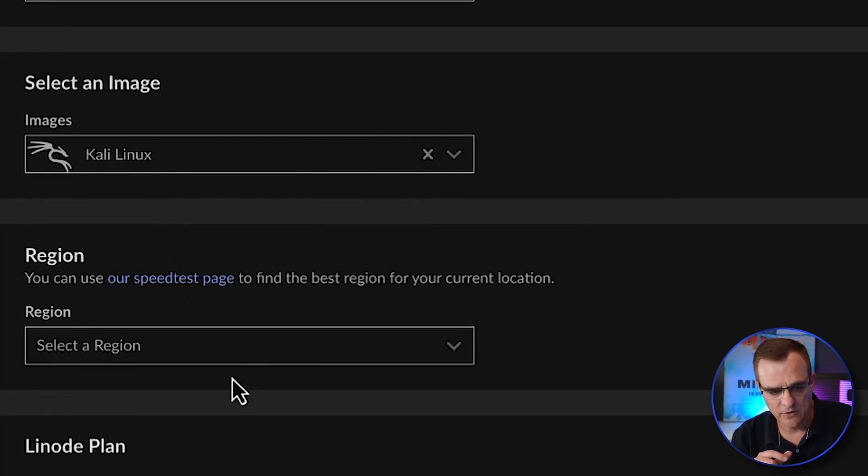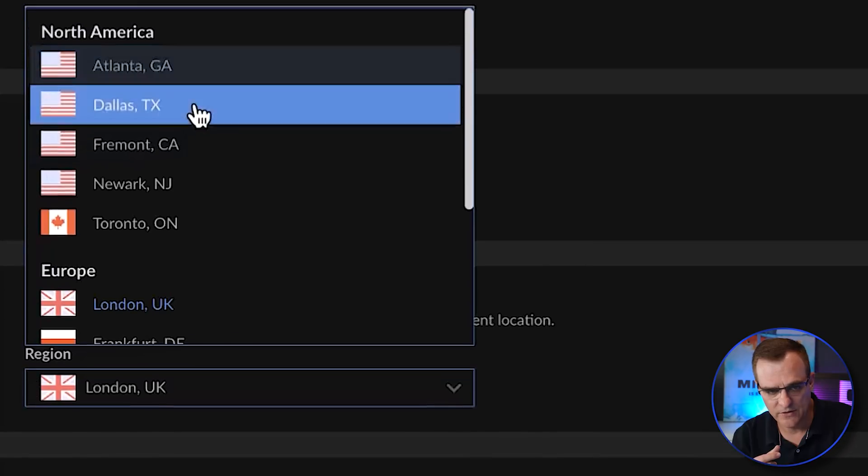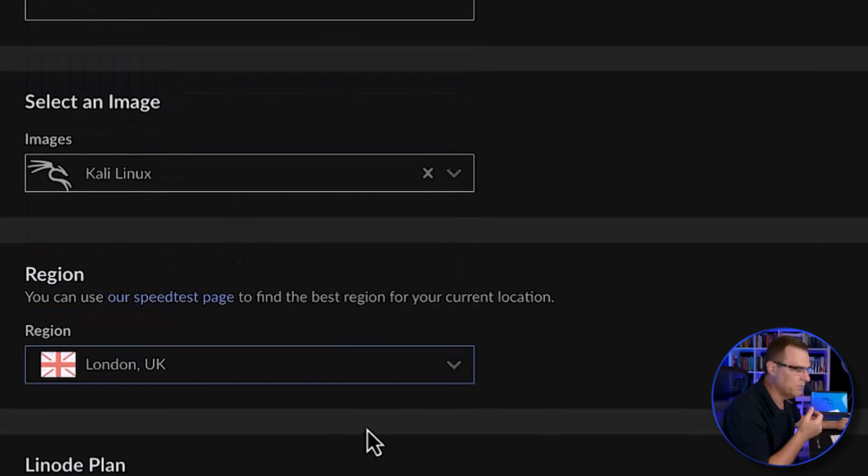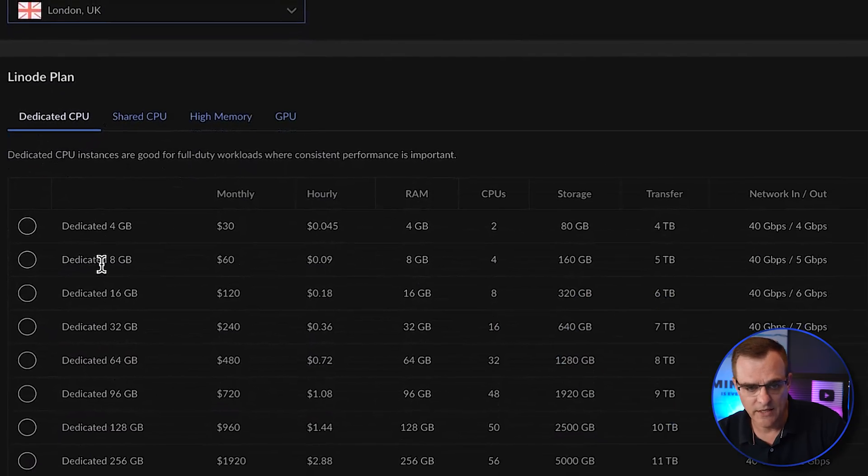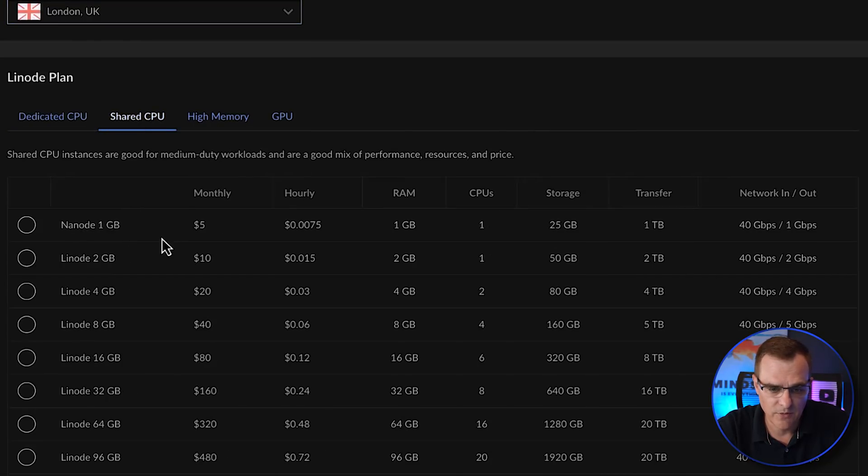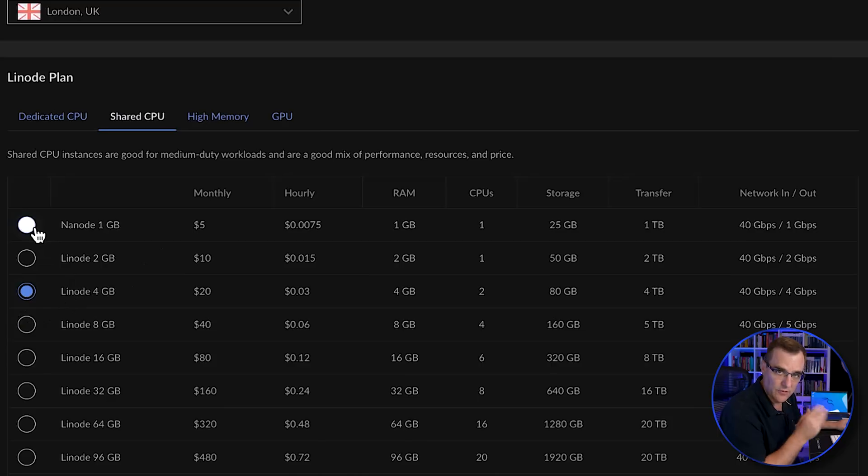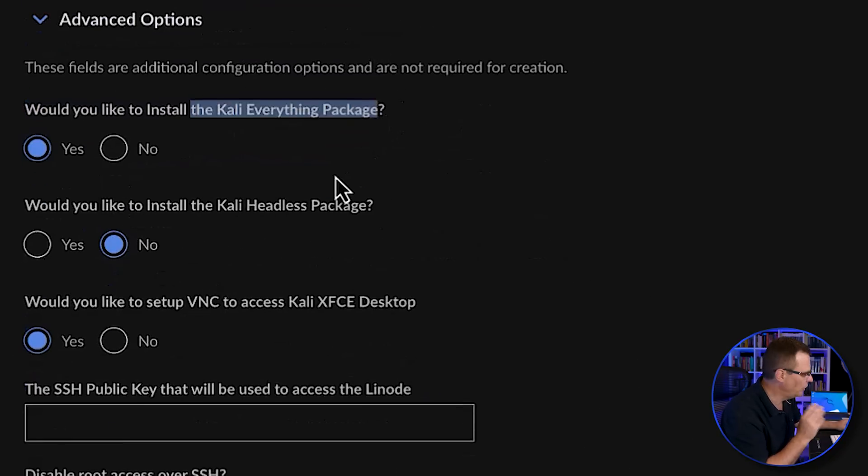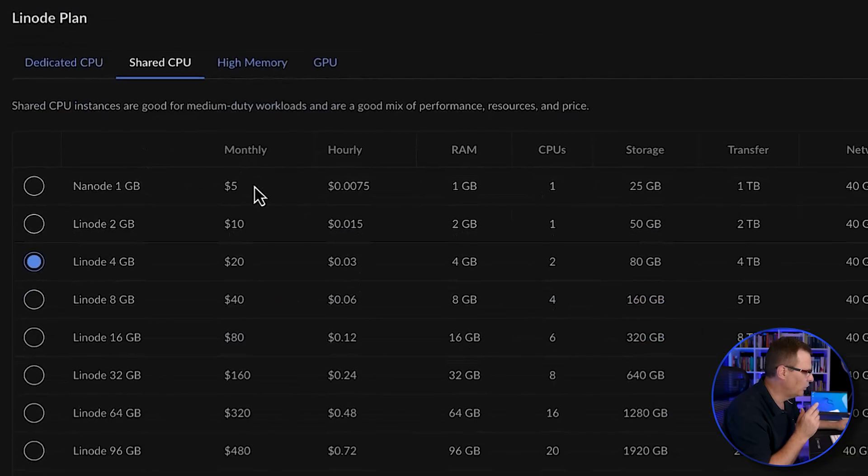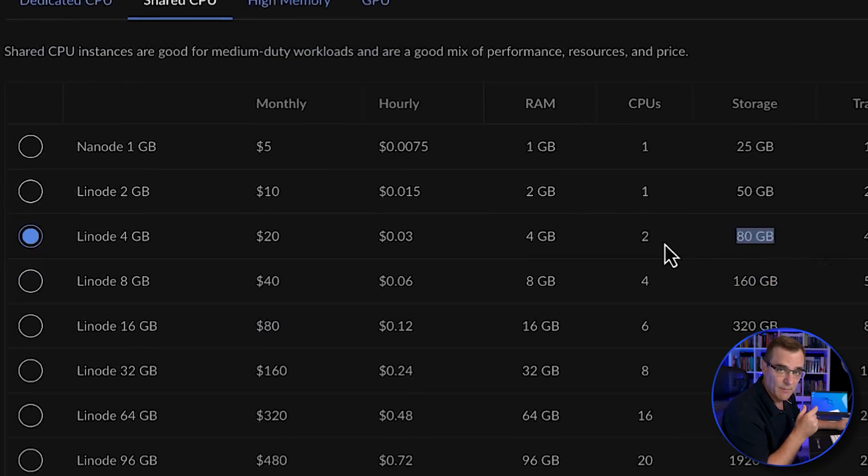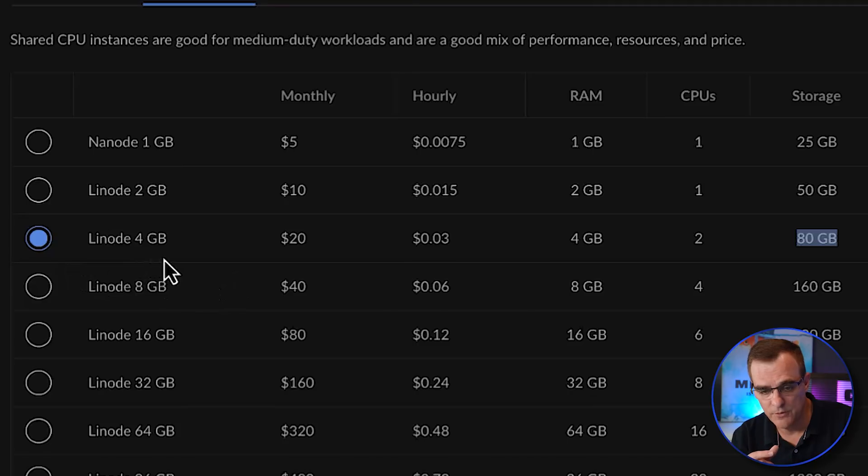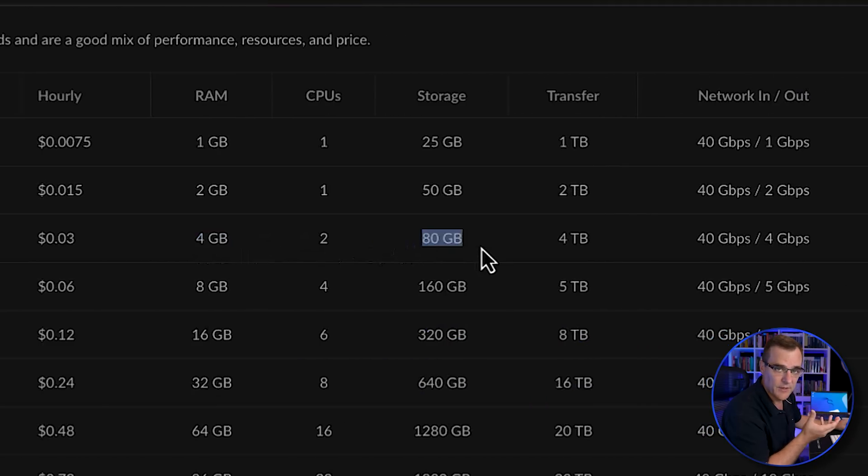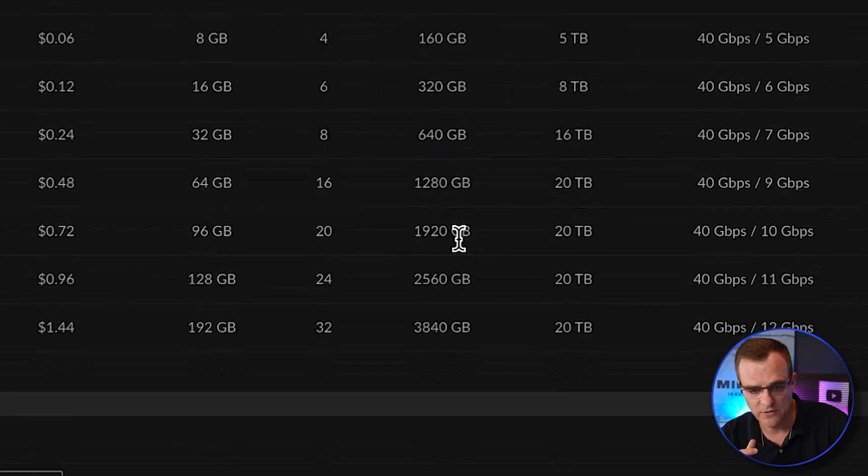The image that we're going to use is Kali. For the region, select a service close to where you are. In my example, it's going to be London, UK. You could use a dedicated CPU, but I'm going to use a shared CPU. Be careful. You cannot use the small node if you go for a full installation. In other words, if you select Kali everything, don't select a small node. Select something with enough disk space. In my example, I'm going to go for the node 4 gig shared CPU. That gives me four gig of RAM, 80 gigs of disk space. That's enough for the full installation.